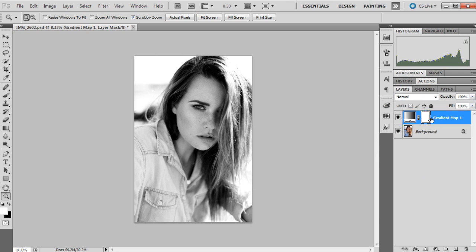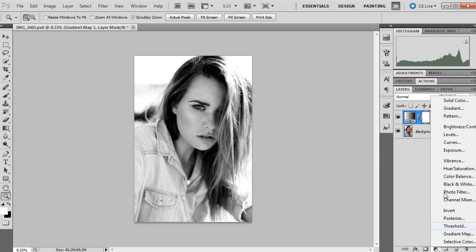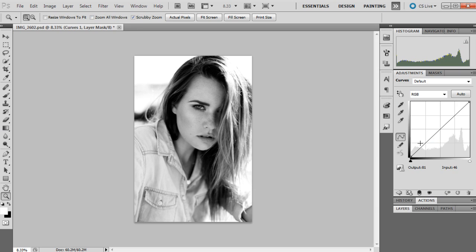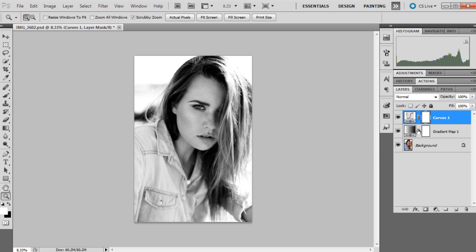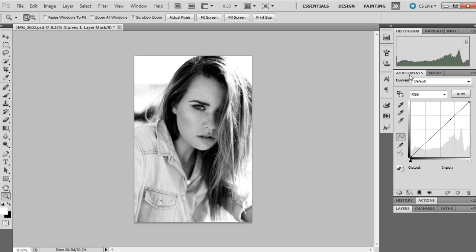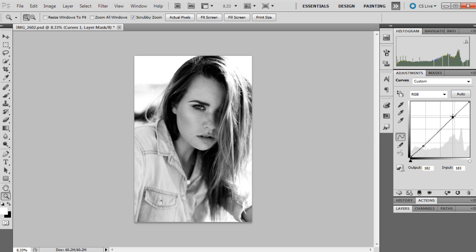All right, so we've got that adjustment layer up and then I like to go ahead and do another adjustment layer with curves because I feel that curves adds another dimension to the image. So let's just make some adjustments with curves.